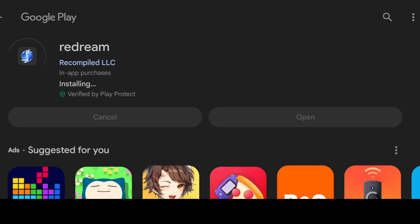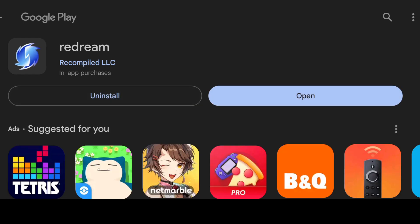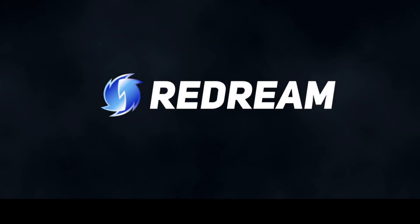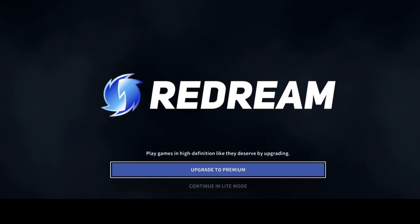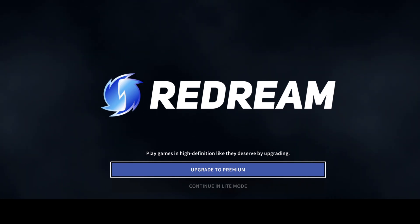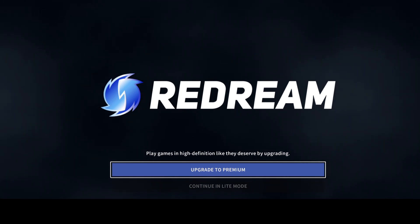I've covered ReDream as a standalone emulator on my channel and alongside HD texture packs on different platforms such as Retrobat. We've now installed it. All we're going to do from here is open up the app and this is going to open up the UI for you. You've got an option here to upgrade to premium like I was mentioning.